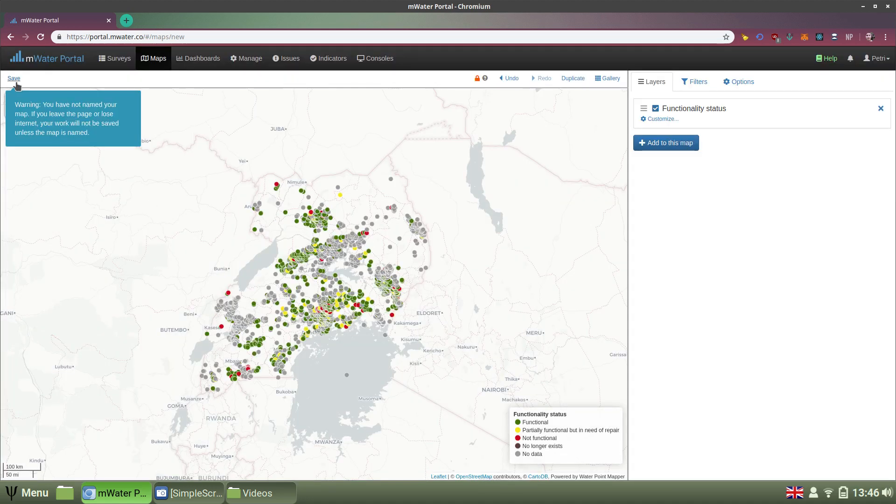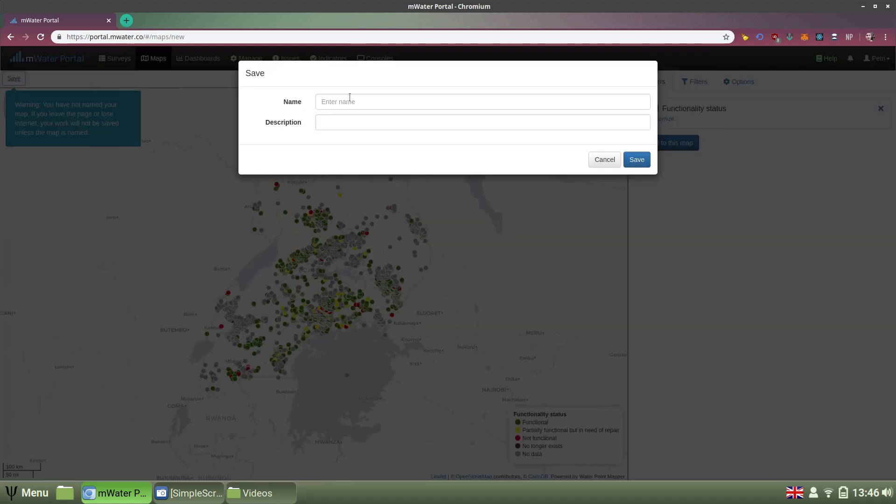Now if I save it from the top left, I've created my map. Waterpoint Functionality Map.